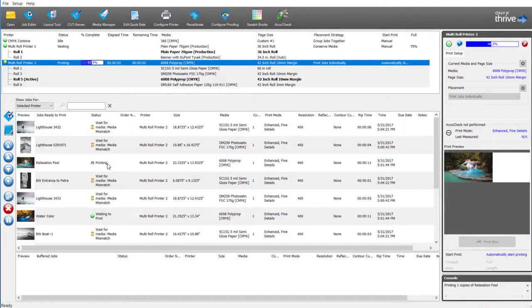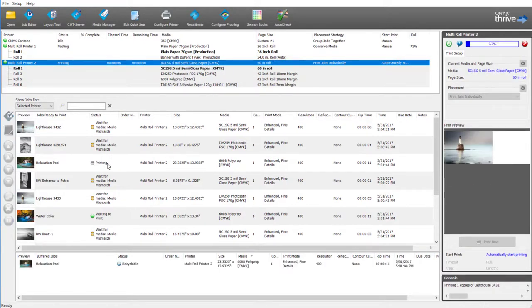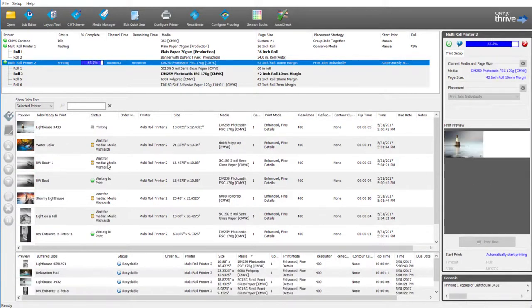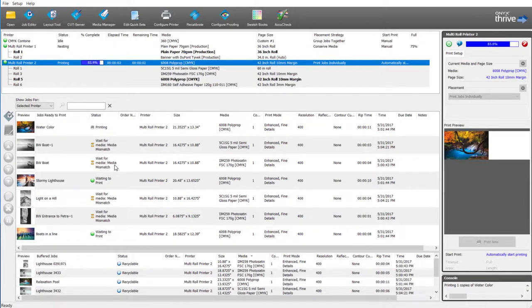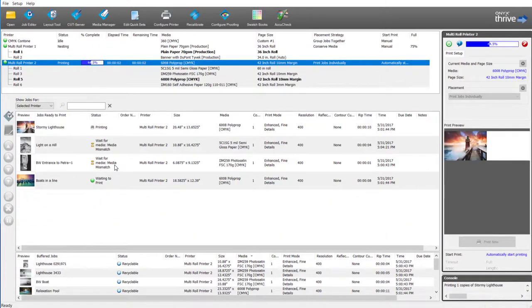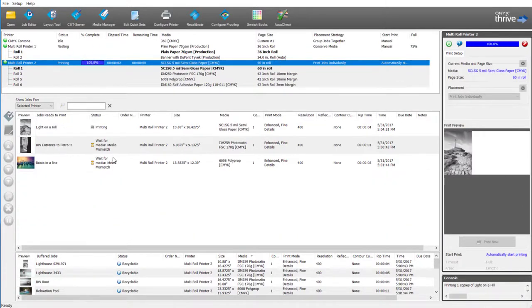You can see here jobs will print, the next available roll will become active, and jobs will continue to print as they become available in the queue.